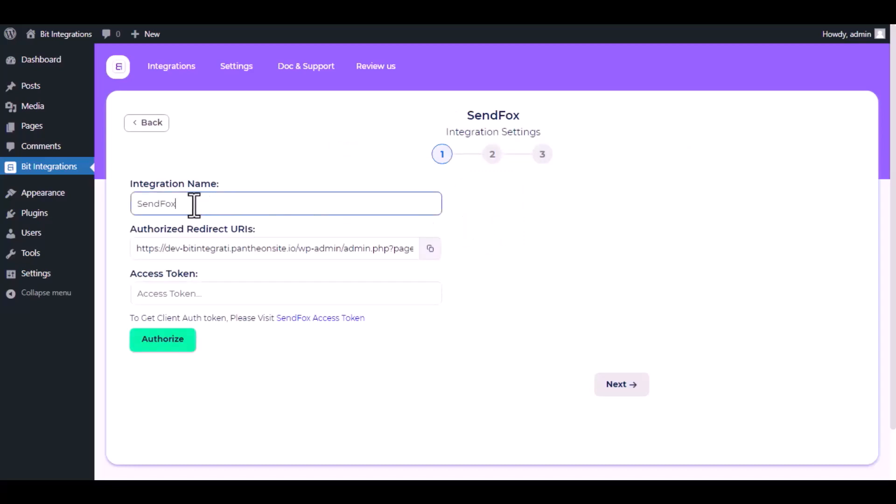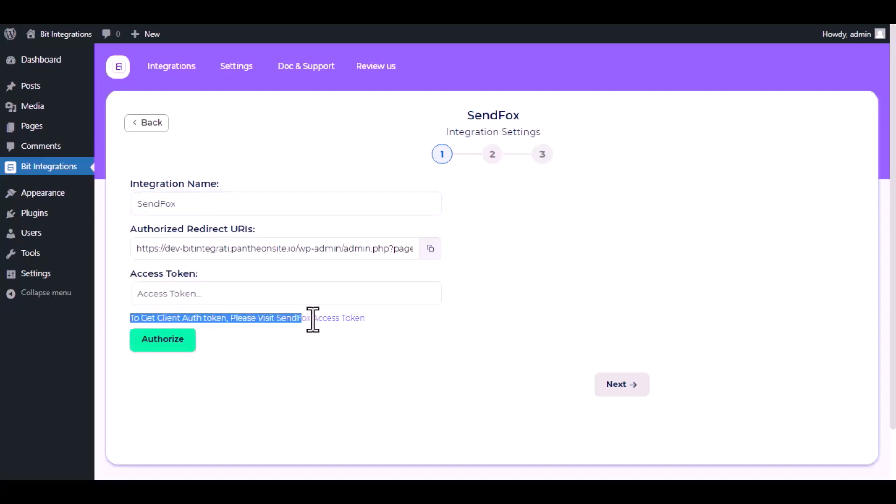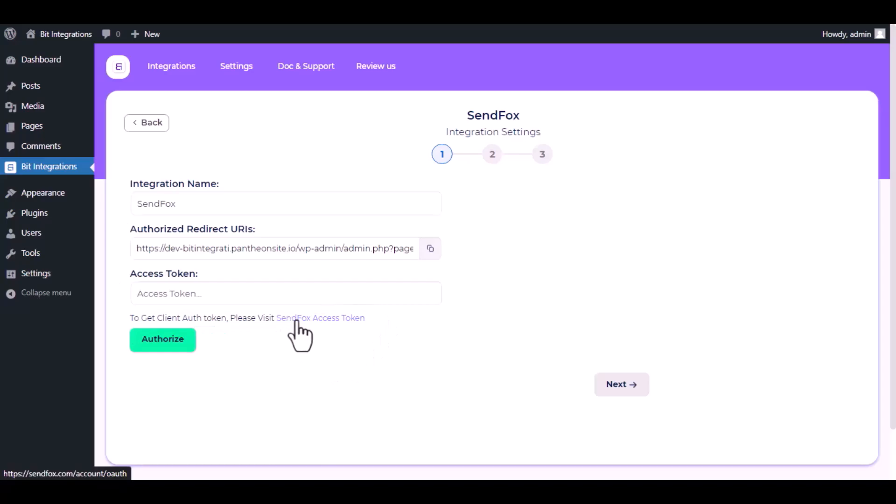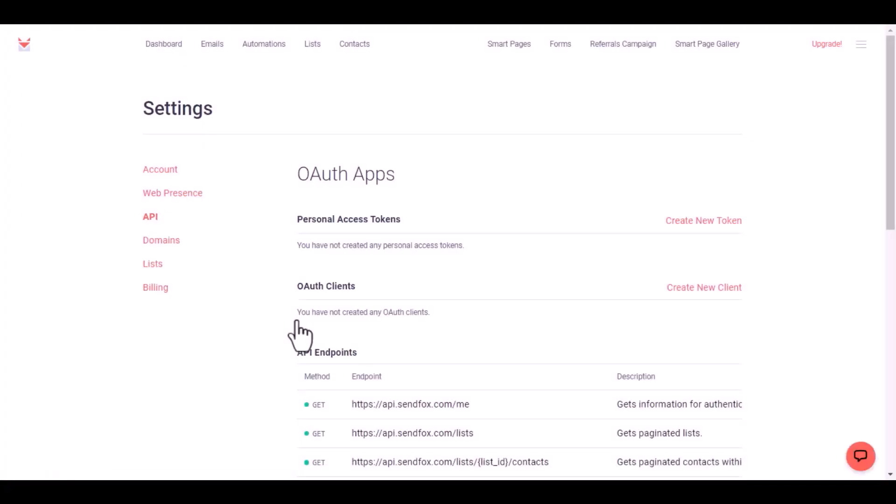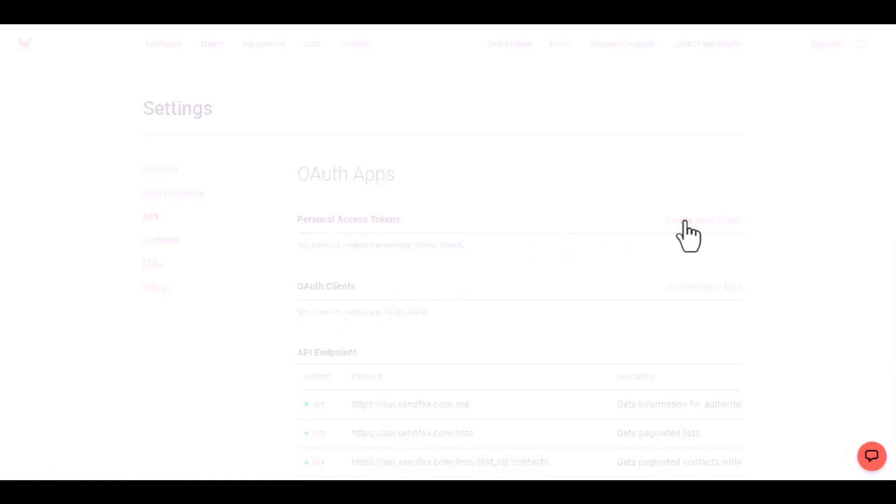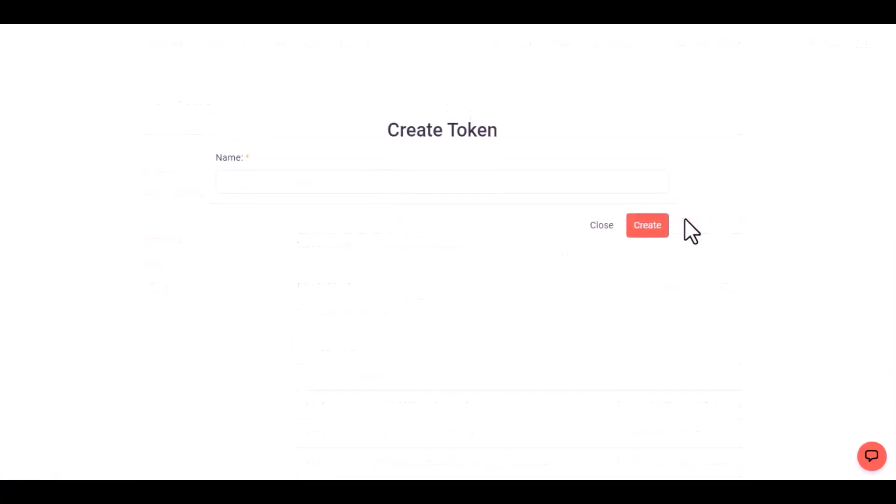Here, give a meaningful integration name as you want. To get client auth token, please visit SendFox access token. Then click on create new token and give a name for your access token.